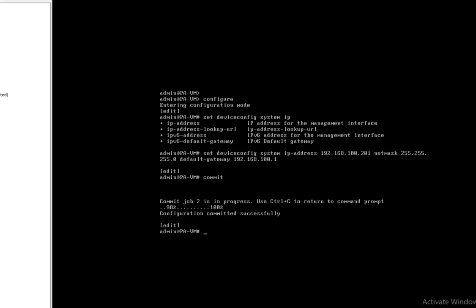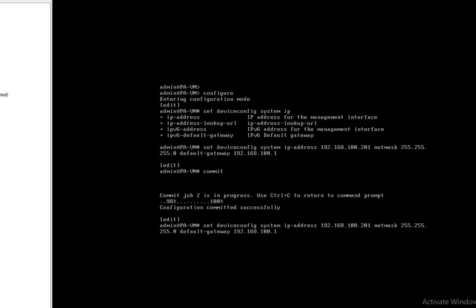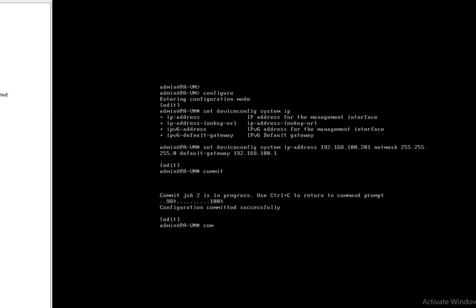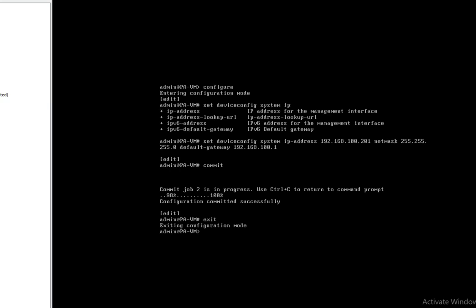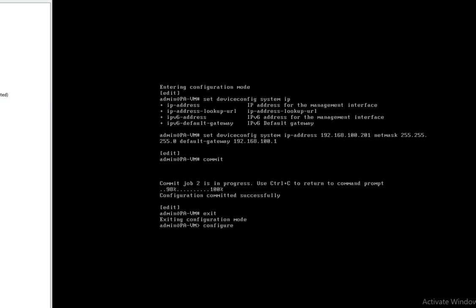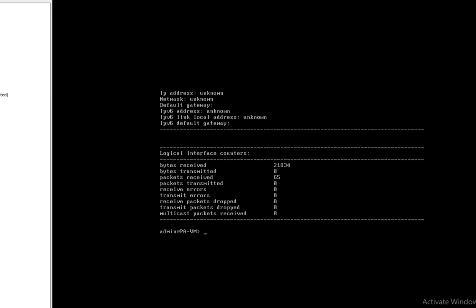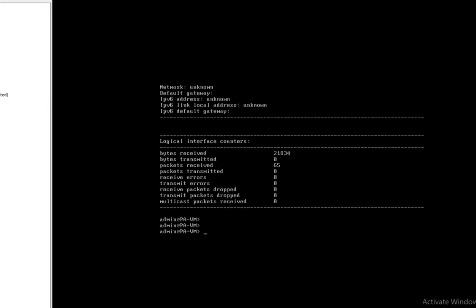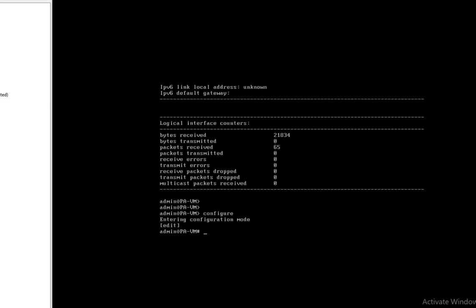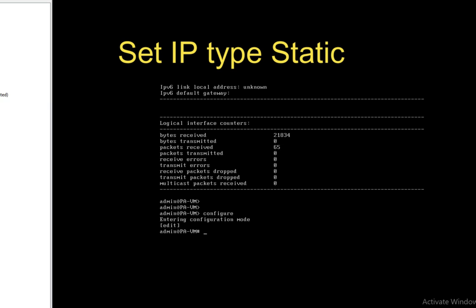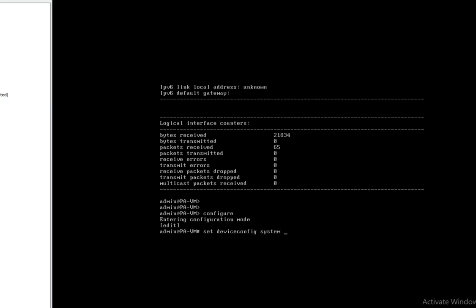Let's check — exit back and check the interface management. The IP is still not showing. So friends, first you have to set the device type to static IP. Run: set deviceconfig system type static. Then provide the IP and default gateway again, and commit.